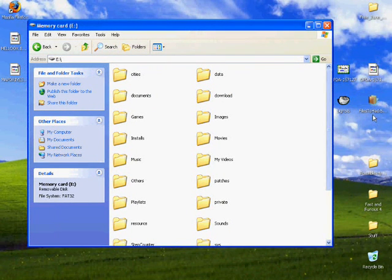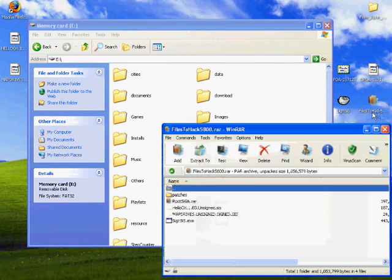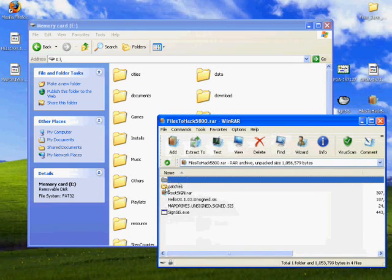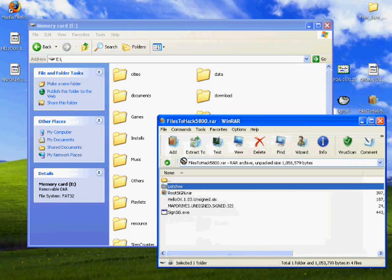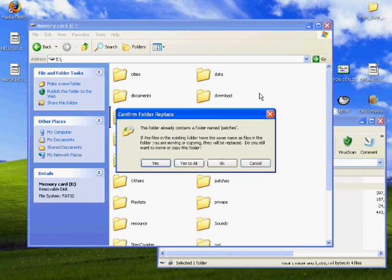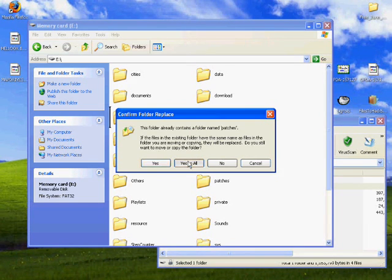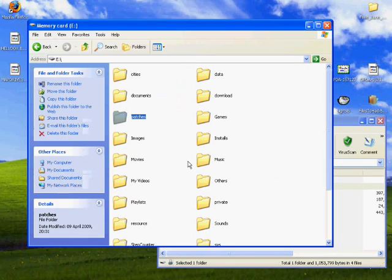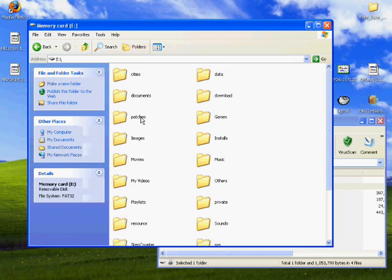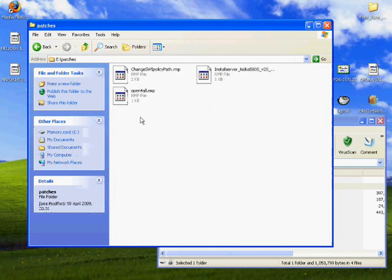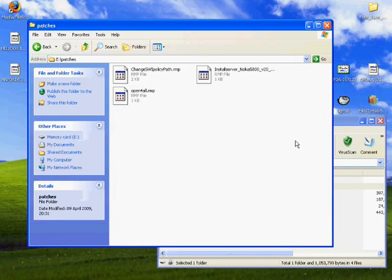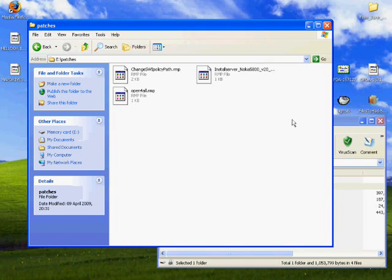Once that's done, you're going to need to open up the files to hack 5800 file again and copy the patches file into here. I've made it all easy for you. If that comes up, just press yes to all. So that's copied the patches file also, and this contains everything that you need for the 5800.